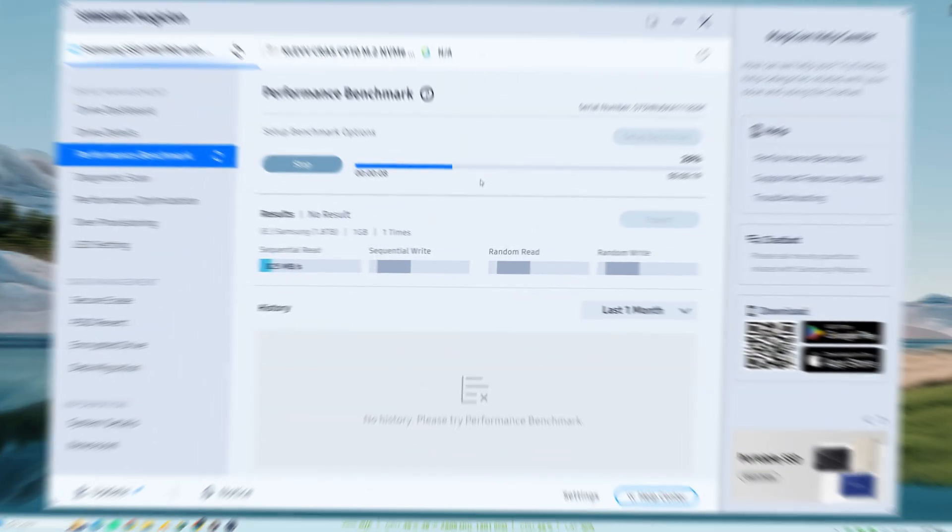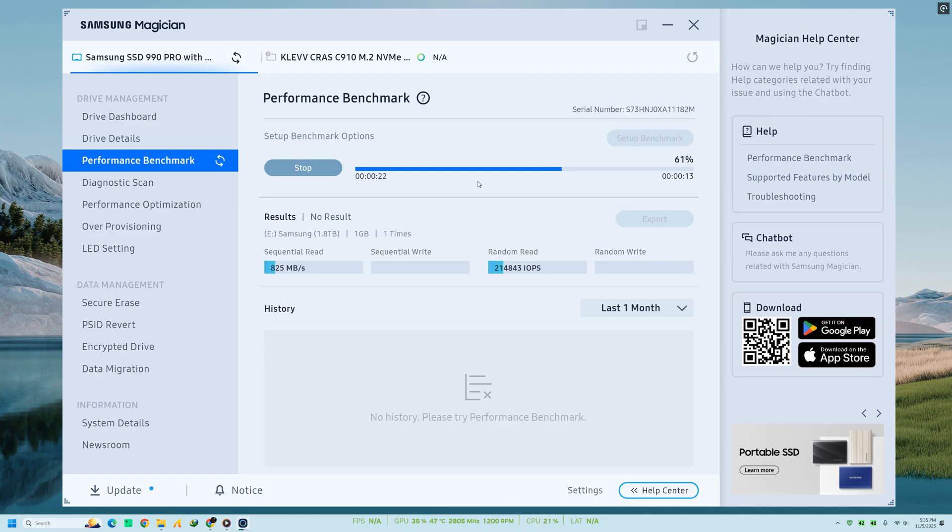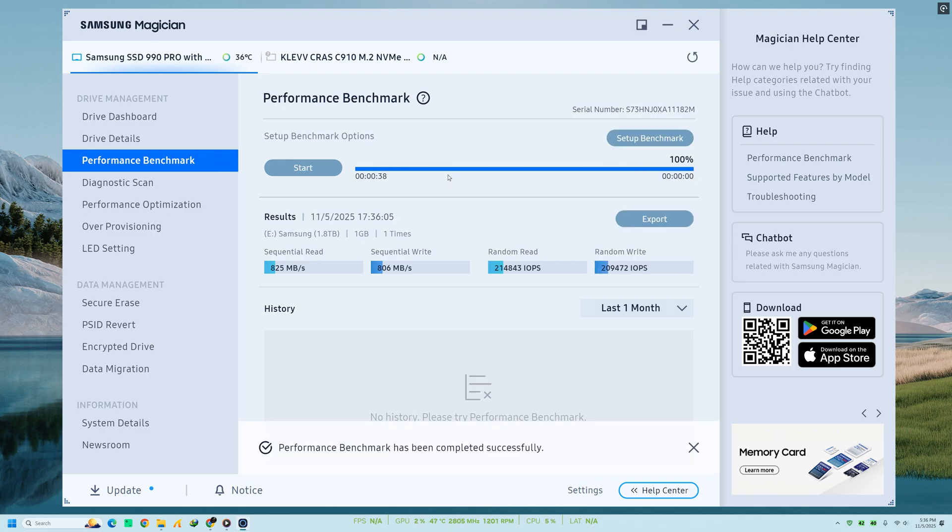Once it's done, you'll see sequential and random read write results. If your speeds seem lower than the manufacturer's specification, it could mean your SSD is connected through a slower port or your system settings need adjustment. It's a great way to verify whether your drive is performing as expected.